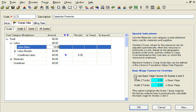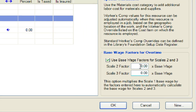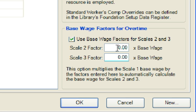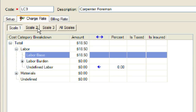Next, we will go to the base wage factors for overtime section on this same tab and check the box. This will allow us to enter the base wage factors for scale two and three and base their value on that of scale one. In our example, we will set the scale two factor at 1.5 and scale three factor at two. Notice that the labor base for scale two is 1.5 times that of the base for scale one.